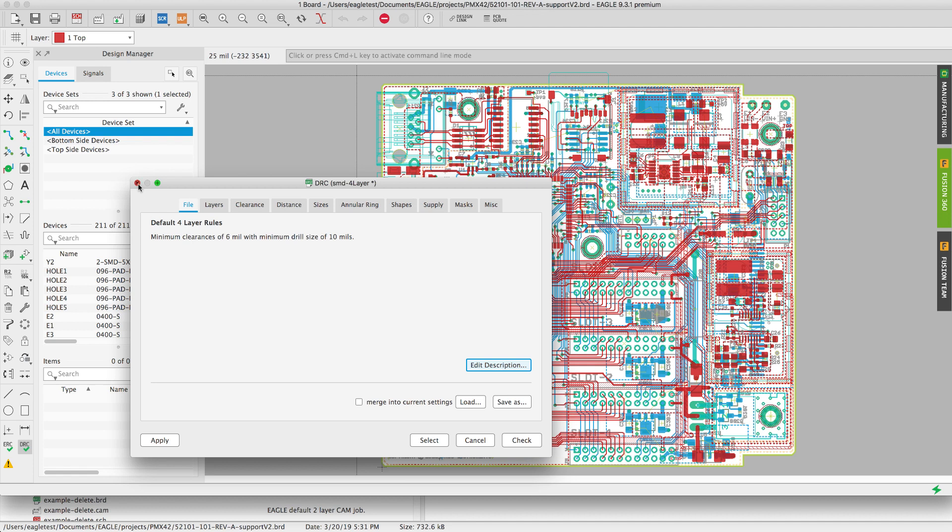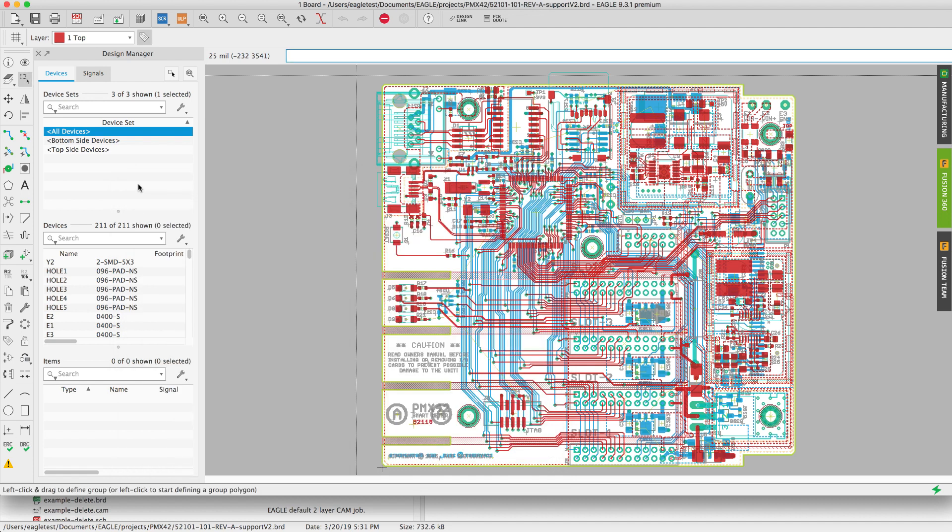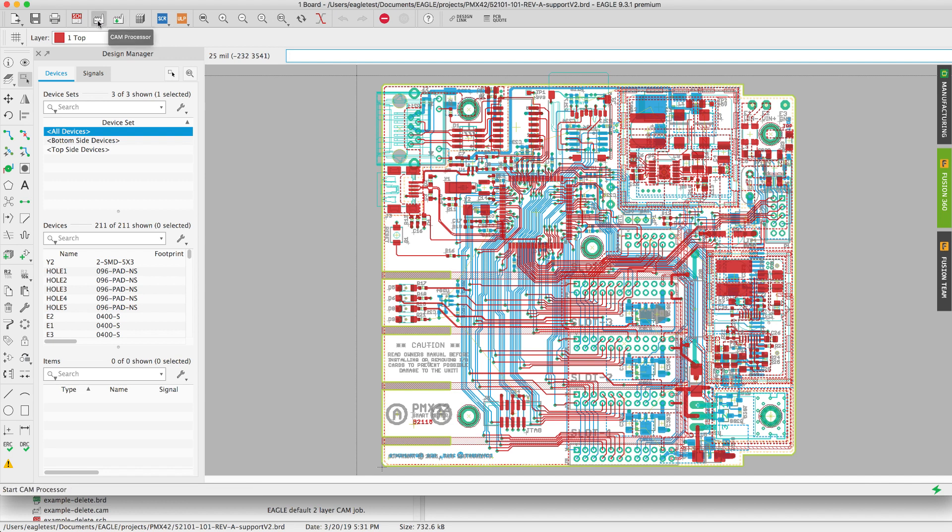Now let's return to the PCB workspace. You'll notice on the action toolbar there's two icons. One for generate cam data and one for cam processor. The generate cam data is a one-click solution. Let's start there first.